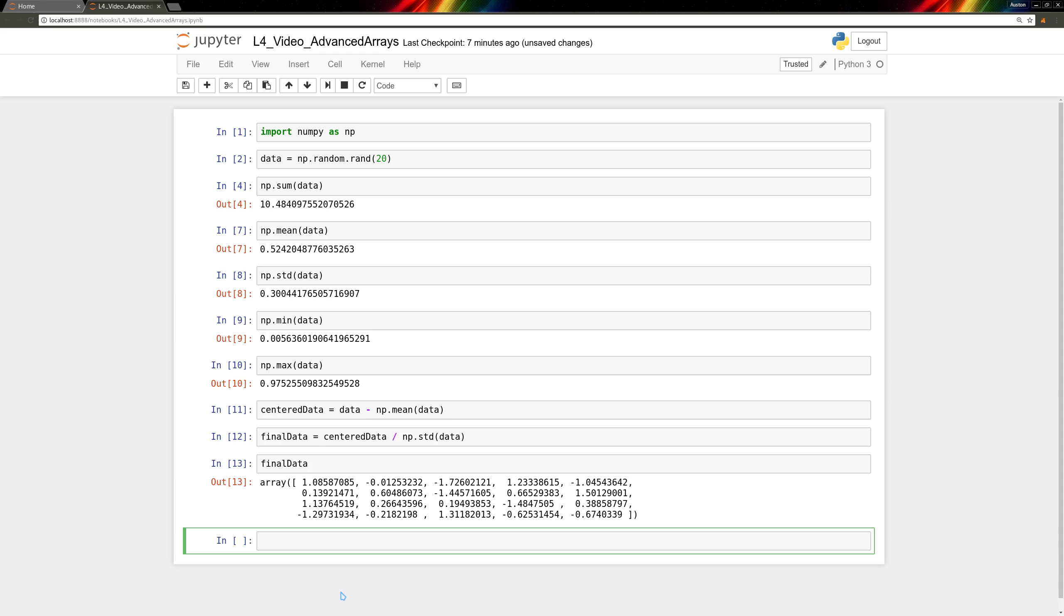With arrays, we can modify whole slices of the array at once. If we start with some empty array, empty array equals np.zeros, we'll make it size 15.